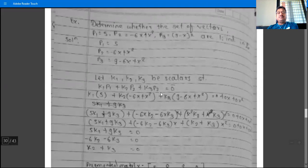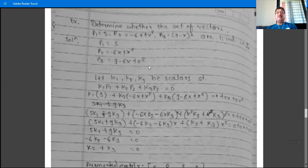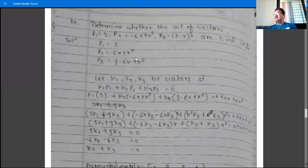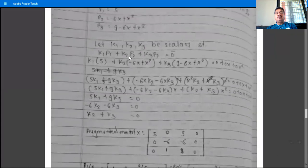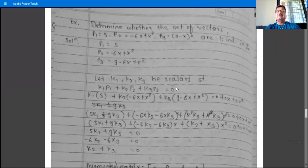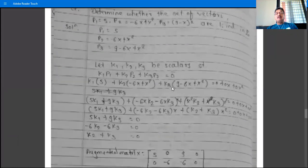Since there are three vectors, take three scalars k1, k2, k3 such that k1·p1 + k2·p2 + k3·p3 = 0 (the zero polynomial). After all these examples, observe that whether the vectors are in P2, function space, R3, R4, or M(2×2), the procedure is the same: take scalars equal in number to the vectors and set their linear combination to zero.